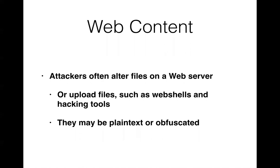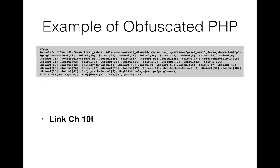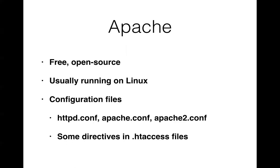So attackers often modify files on a web server either just to deface the page or to put things up there like hacking tools or web shells like PHP shells. It can be obfuscated like this. You can easily write PHP that's just hard to read. There's a big string variable and then you just take letters all by one out of that long string variable and add them up to add up to a script. There are many techniques. This is used by a lot of legitimate people just to try to inhibit people stealing their PHP.